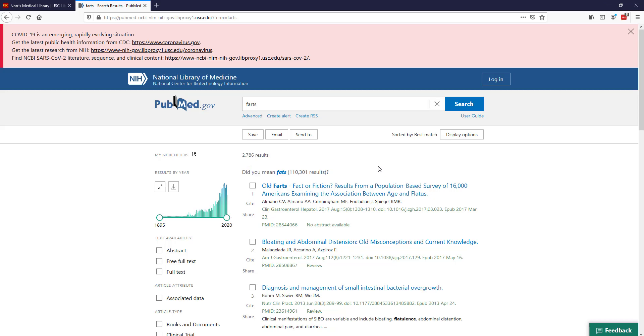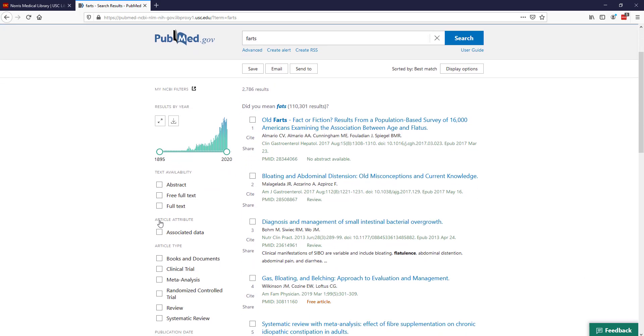As we look at this result set, on the left side, just like you'll see in most databases, are a set of filters. I can start to limit the search based on publication dates. A lot of people like to focus on the last 10 years, but sometimes it depends on your topic.